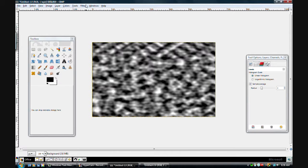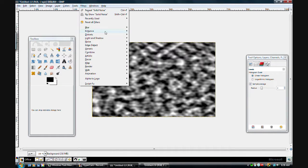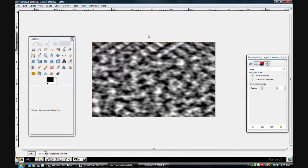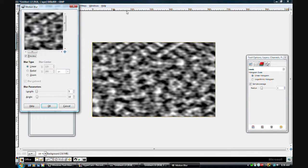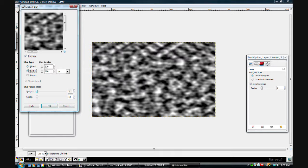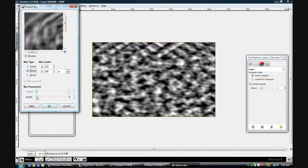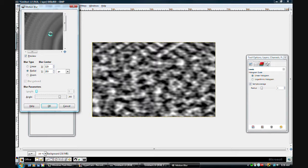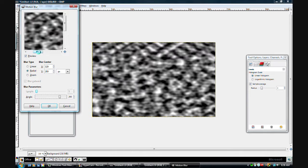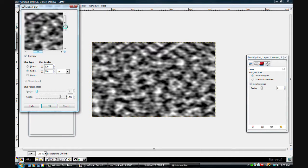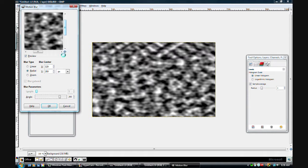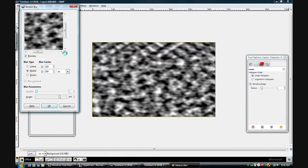I'll go to Filters, Blur, Motion Blur. And set it on Radial. If your computer is kind of slow, it might take a while, depending how much you motion blur it, and sometimes it's really annoying. So you don't want to do it too much like this. Like, you see how I really overdid it.